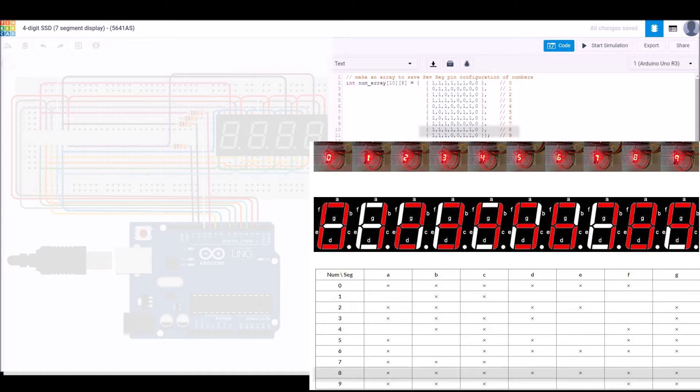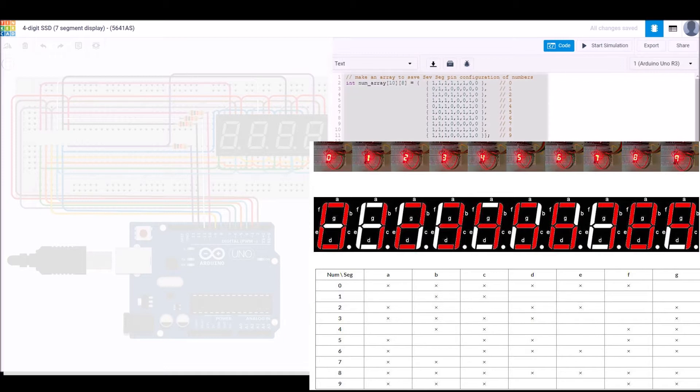For eight we can see we want them all to be on, and for one we can see we only want to have B and C on. This array in the code replicates this truth table with ones, because we've got the common cathode type, with ones showing when we want the segment to be on and zeros showing where we want the segment to be off.